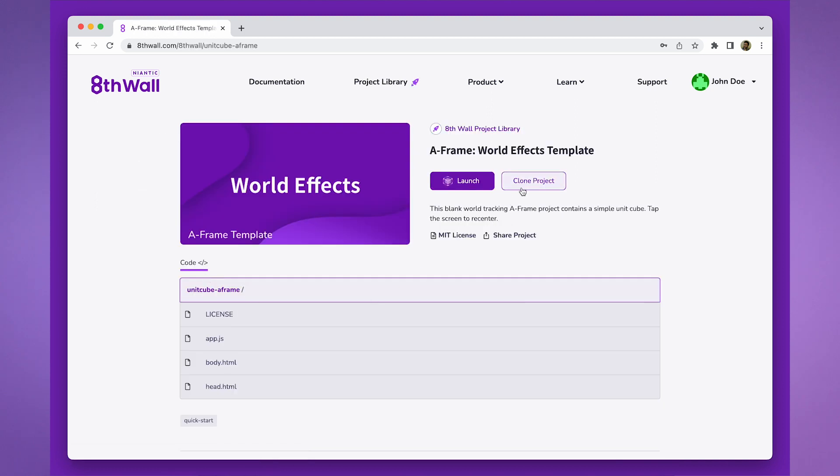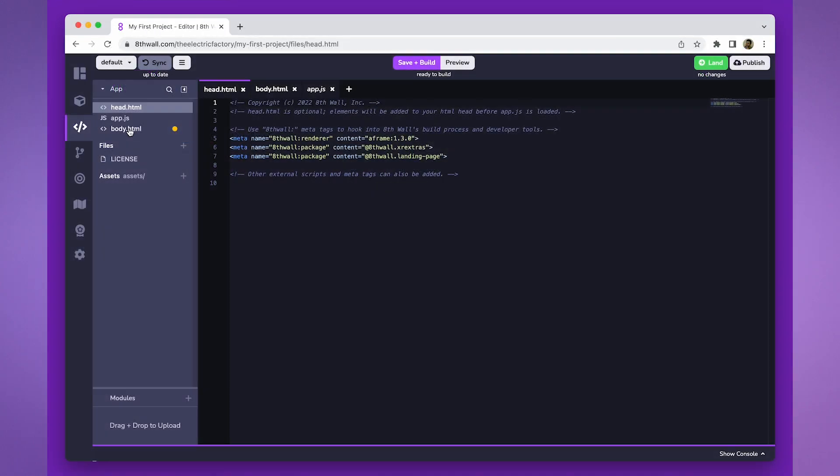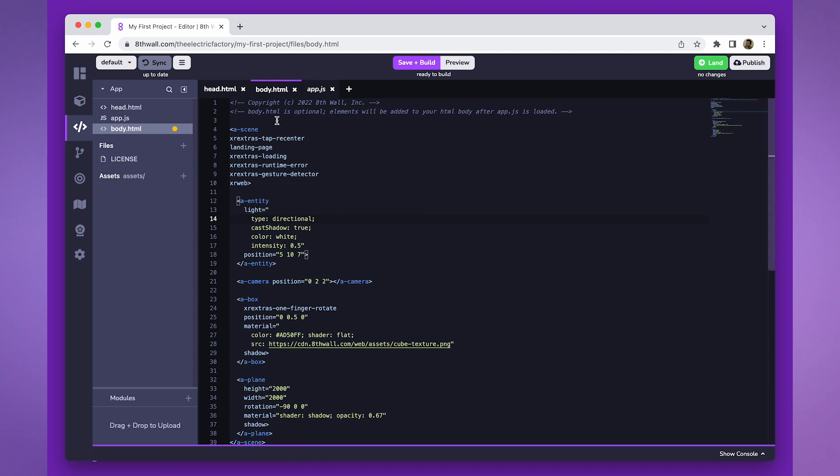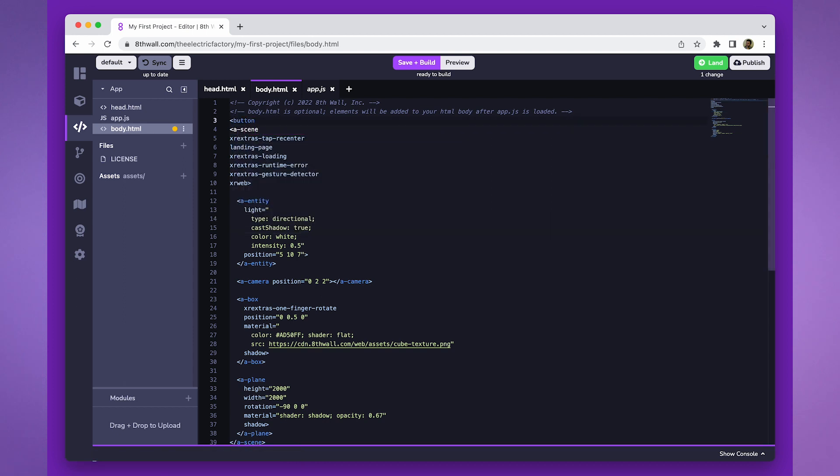To begin, let's create a 2D button in the body.html file. As 8thwall utilizes JavaScript and HTML, we'll use the button tag to establish the button. We will assign an ID to the button so we can reference it in the code later.